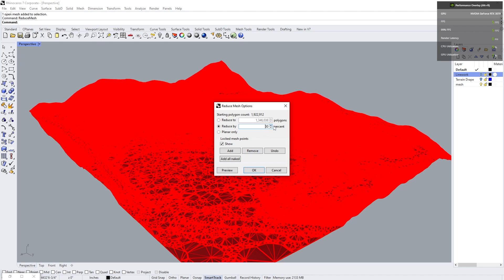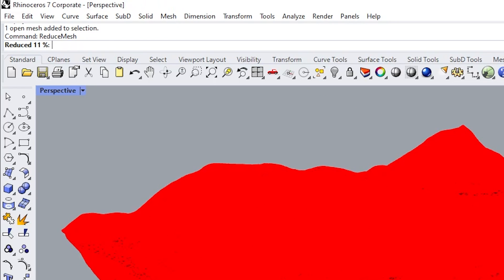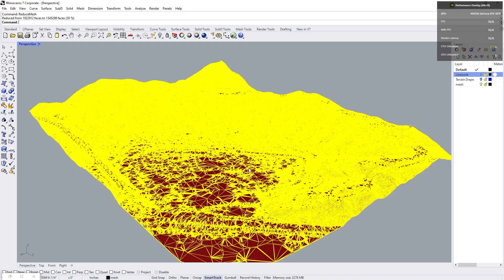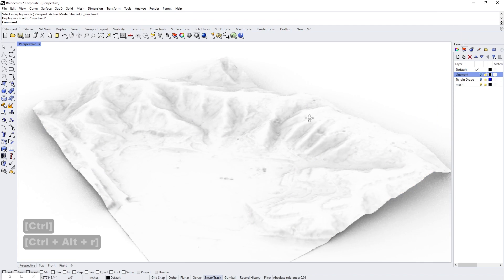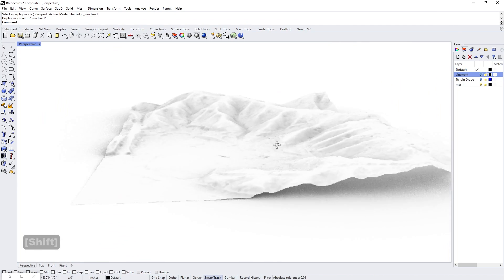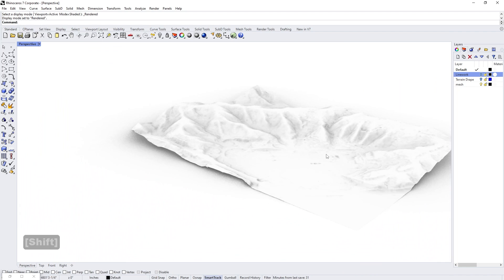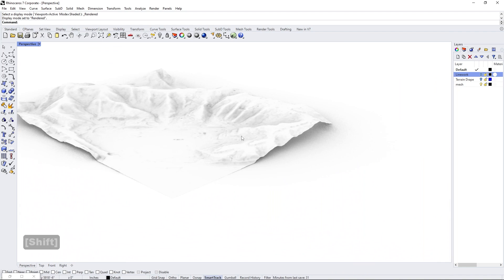And again, click OK and just wait for your computer to actually do the calculations. It might take a while. Okay. So now that it has reduced it by 30%, we lost about 600,000 faces. If I go back into rendered view, you can see that it's basically the same thing, right?